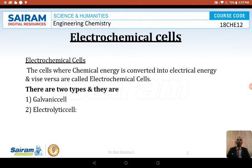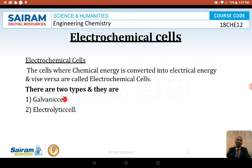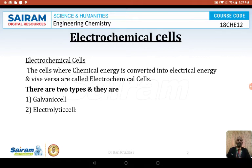There are mainly two types of electrochemical cells: galvanic cells and electrolytic cells. Galvanic cells are devices which convert chemical energy into electrical energy, whereas electrolytic cells are devices where electrical energy brings about chemical changes.